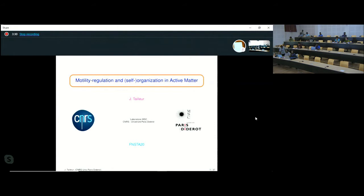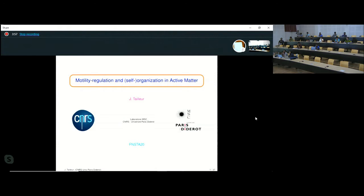First of all, I would like to thank Ronna and Anupam for putting this conference together. As everyone, I'm very sorry about the circumstances, the fact that I cannot come and visit India — this would have been my first time. France is the fifth largest most infected country in the world, so it's probably good news for you that I'm not around. I was supposed to give three lectures on a blackboard, but because I've moved to these online formats, I've moved also to slides.